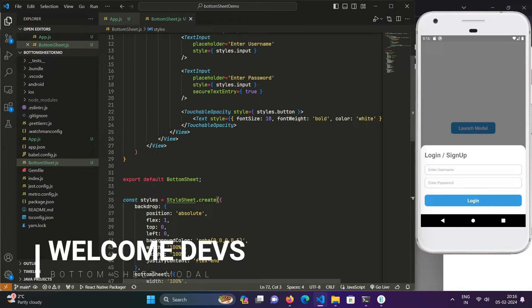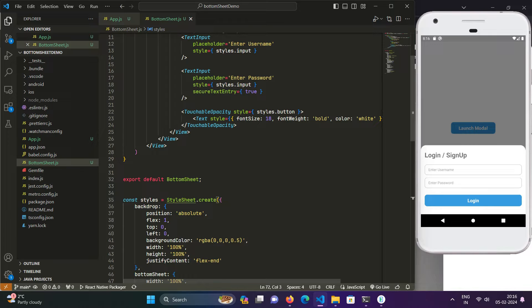Hello developers, welcome to the second part of the React Native bottom sheet modal tutorial. In the previous video we designed this bottom sheet modal as visible on your screen. If you haven't followed along, the link is being populated on the top right corner of your screen, or you can find it in the description box.